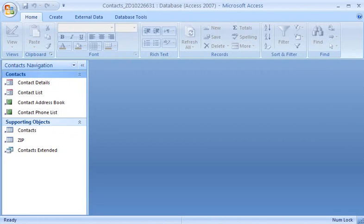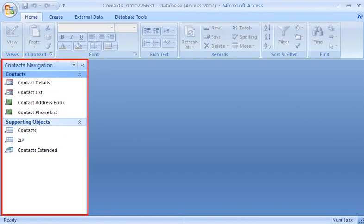One of the first things I noticed when I started using Access 2007 was this new navigation pane. It's replaced the database window from earlier versions of Access as the primary means of getting around in a database.